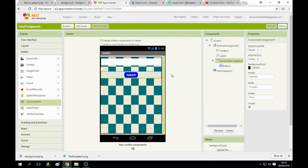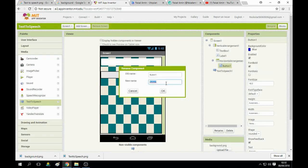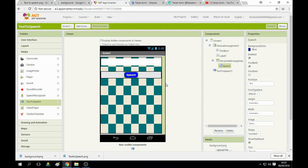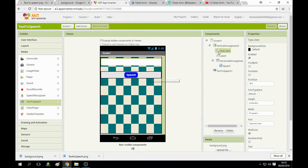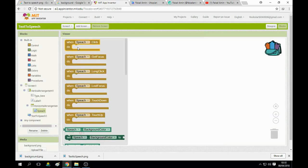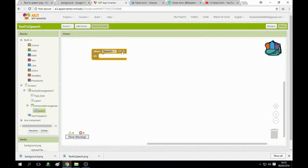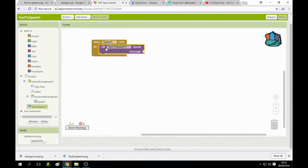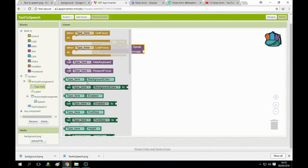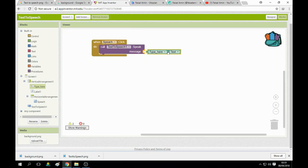When we click Button One — name it 'Speech' — and name the TextToSpeech component. Go to the Blocks section and find the logic: when Button 'Speech' is clicked, it calls the TextToSpeech component to speak a message. The message we give it is the text that was typed in the text box — set it to the text box's text.